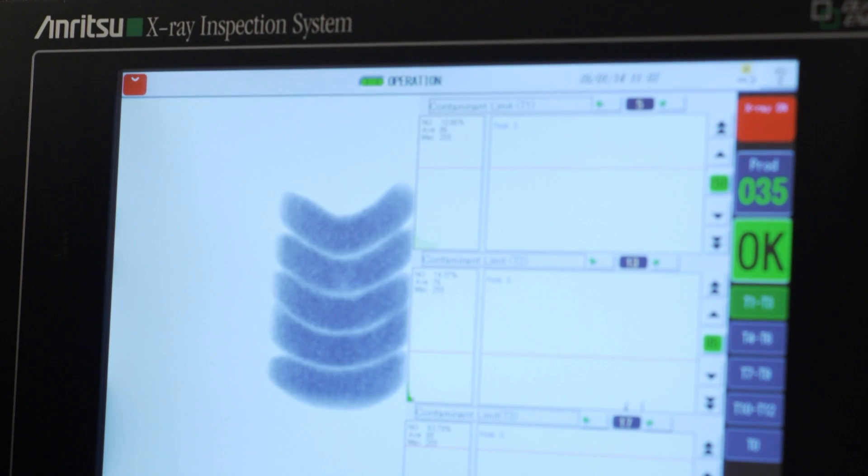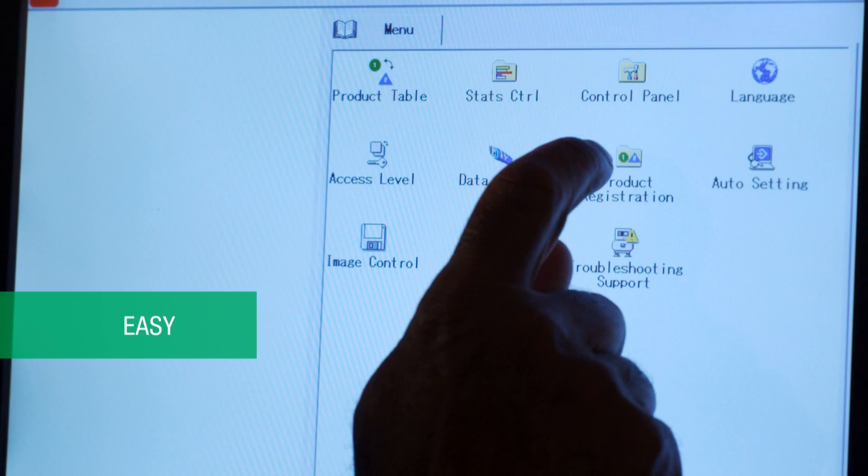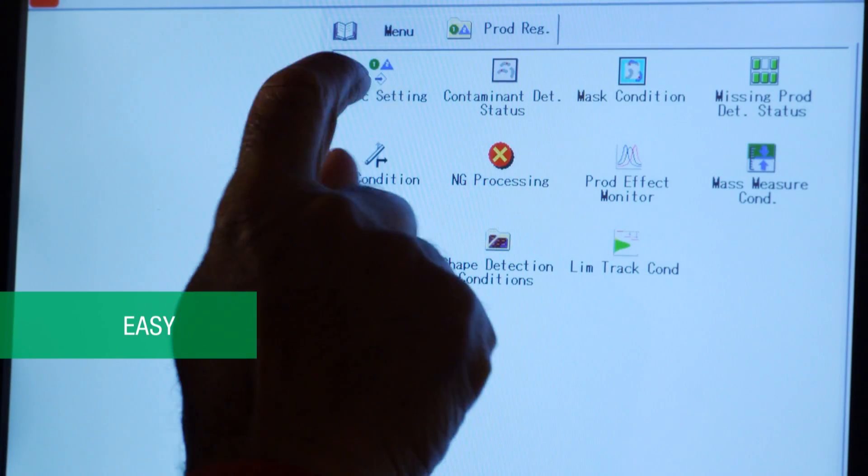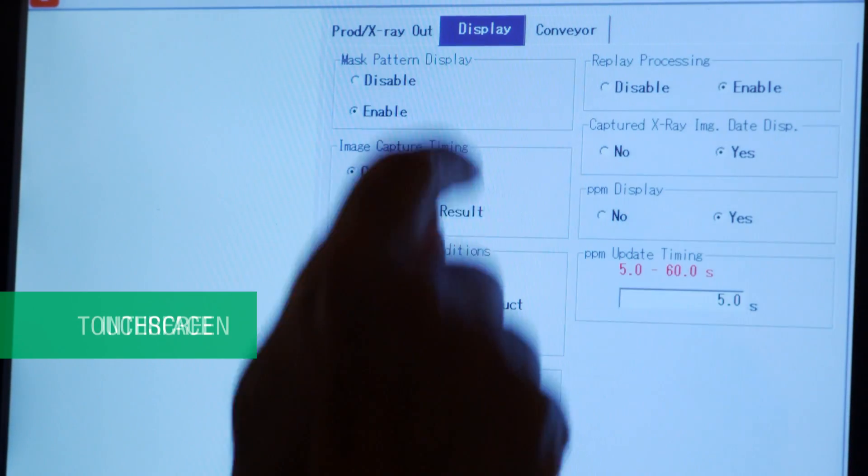There's a Danish Crown Meat Institute report that compared multiple vendors, and Anritsu came out on top as the leader in both detection and accuracy, reliability, and most importantly, ease of use.